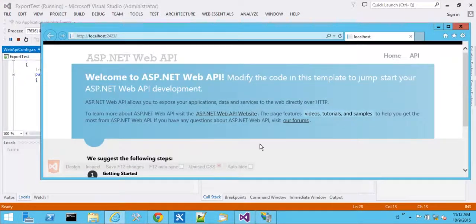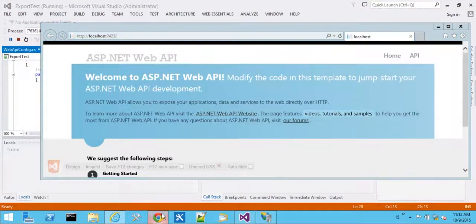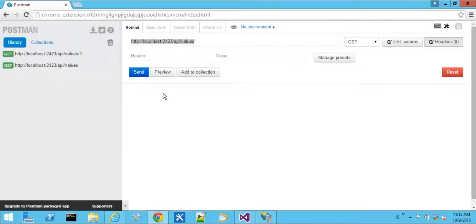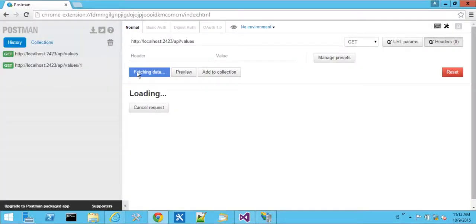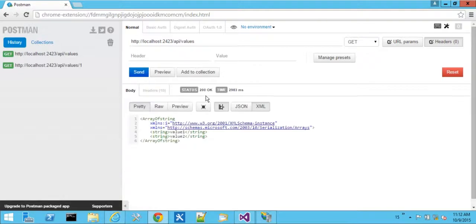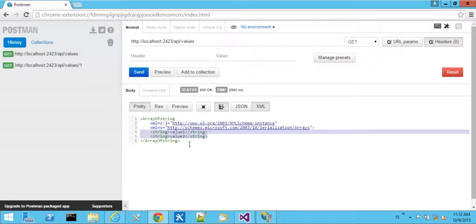Okay. So we have our updated version running. We'll go to Chrome Postman. Execute our get request. Again, no headers. And this time, our data is very different. We're getting back an XML format when we lack a header.